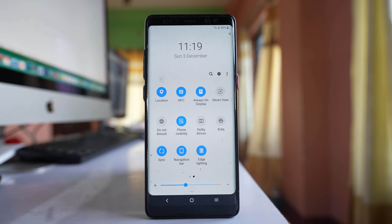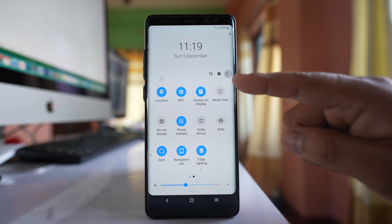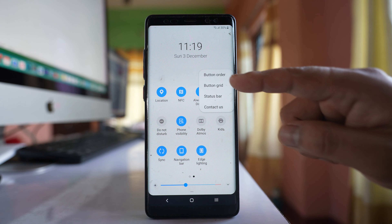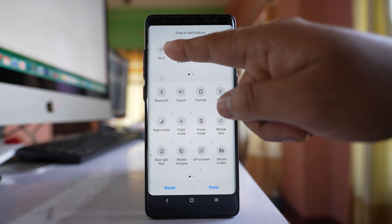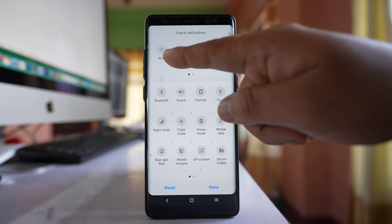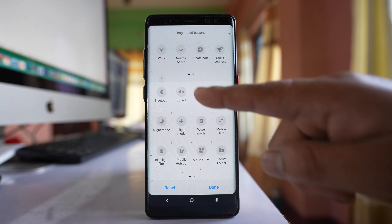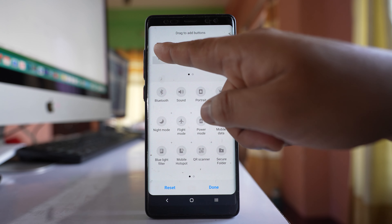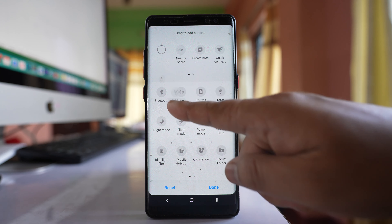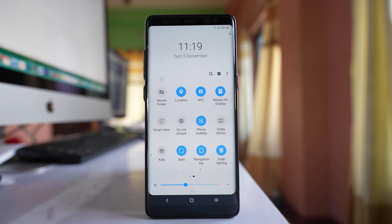Now if I have to bring it back, I will again tap on this three dotted icons here and select button order. This Wi-Fi icon you have to remove from this area and bring it back down. Tap and hold, then drag it back, and then done.